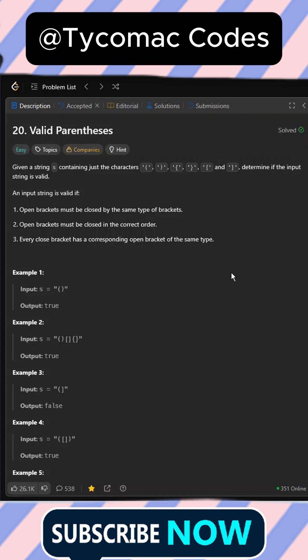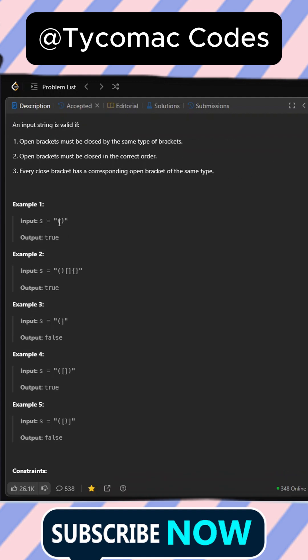Hey, what's up everyone, welcome back. In this video we are going to be solving this LeetCode problem called Valid Parentheses. We are given a string that contains parentheses, curly braces, and square braces, and we have to determine if the string is valid.